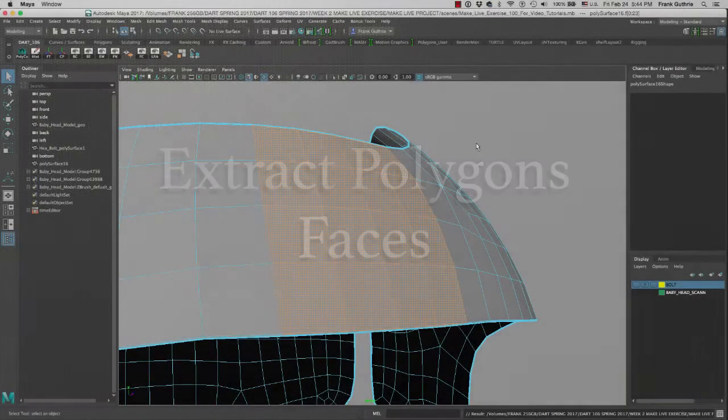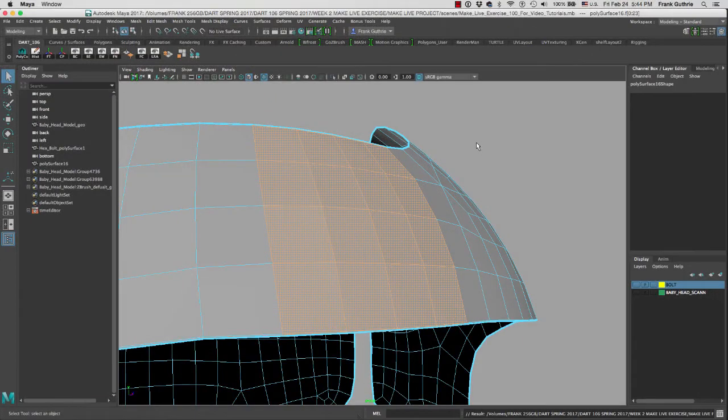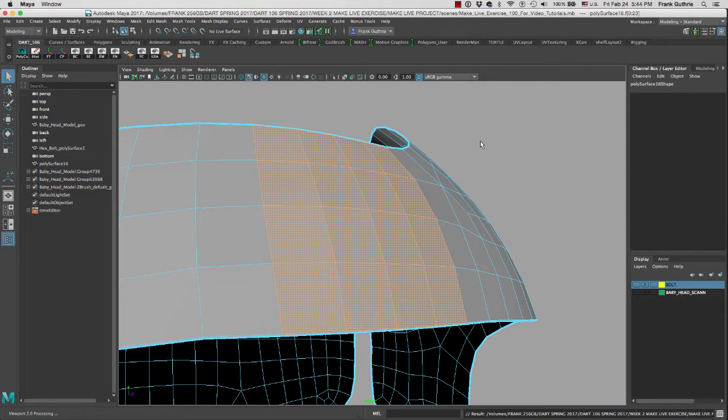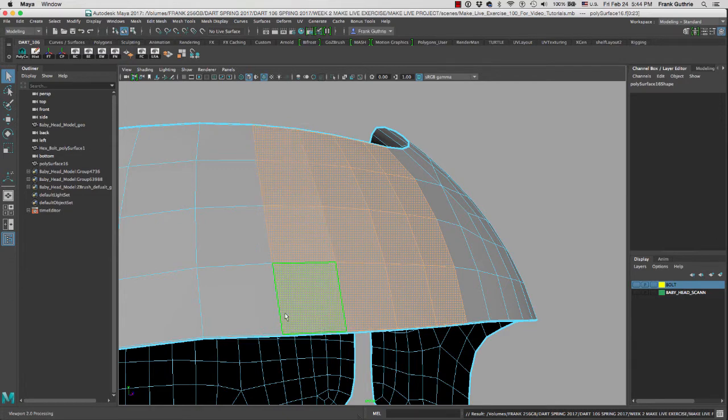All right, next we are going to learn how to extract polygon faces. Extract polygon faces is very similar to duplicating the faces. It's just that instead of making copies of these faces, we're going to cut this patch right here.